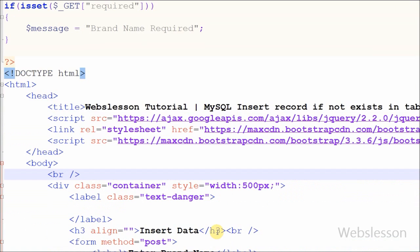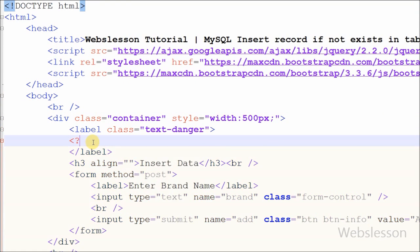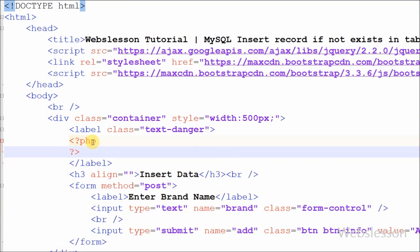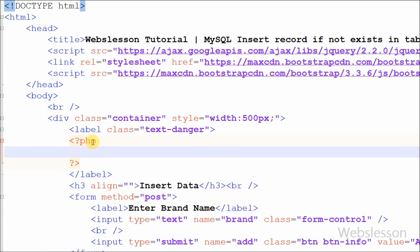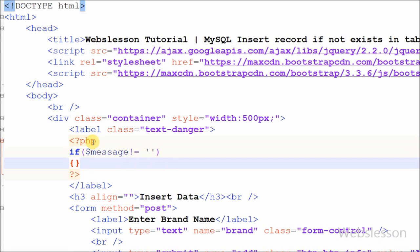To display the message on the web page, I have written an IF statement with condition: if $message is not equal to blank, then I have written an echo statement with $message. This way we can display the message on the web page.